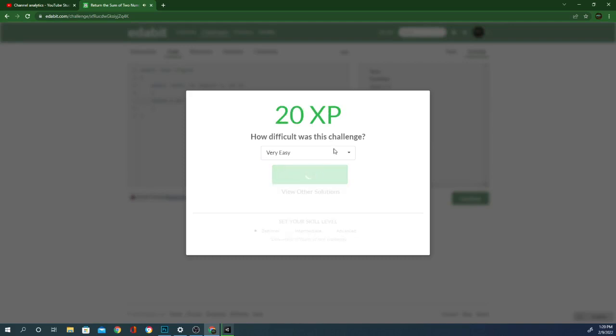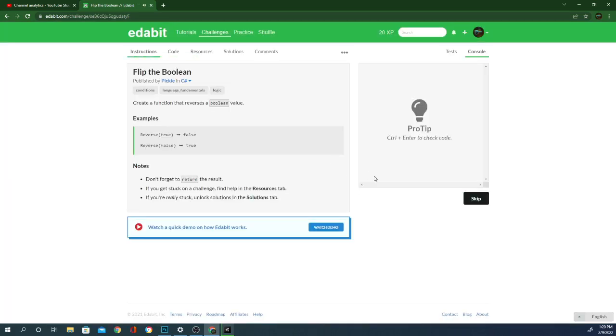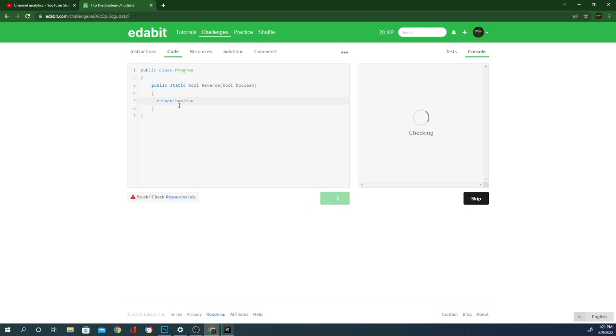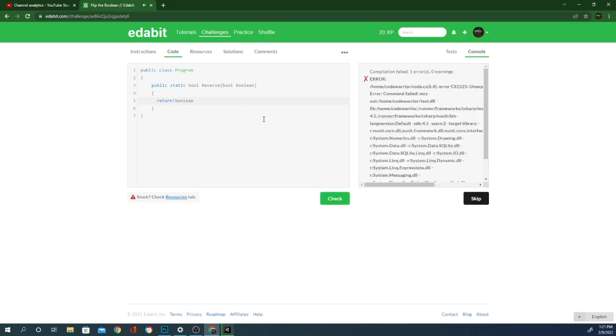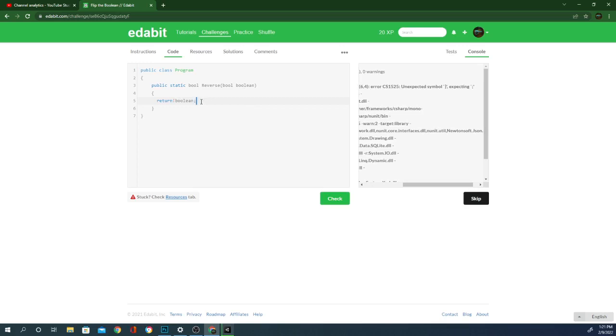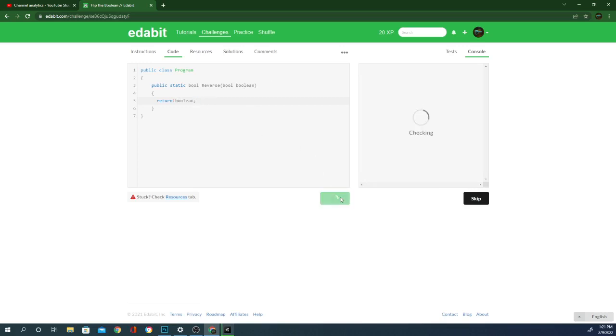I like the cute little game music there when you complete a level. Function that reverses a boolean value. This one's easy as well. So what I'm saying is return not boolean or return the opposite of the value of what they're passing in. Oh, unexpected symbol. Oh, semicolons, man. You know, syntax. It's kind of a thing. There we go.